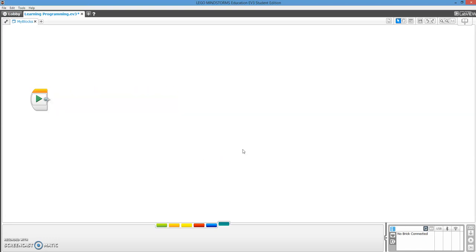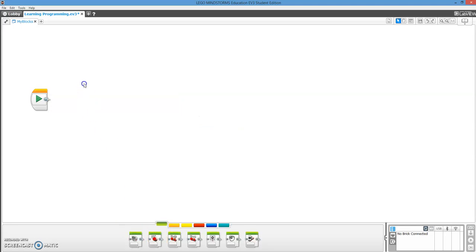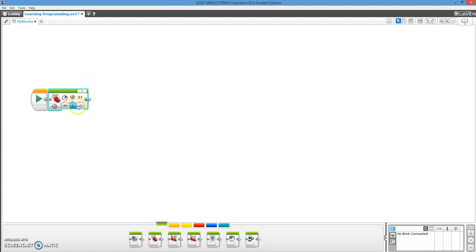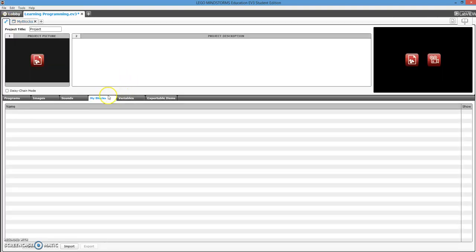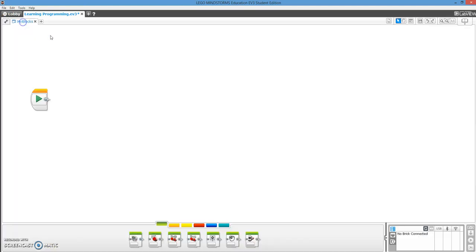And you can always put in parameters if you know you're going to want to change something, just like a regular block, how you can change the speed, the port, you can change the rotations, whether it's brake or coast. So you can make parameters for that too. Delete it by going up into here. My Blocks. Click on it, and then hit delete.